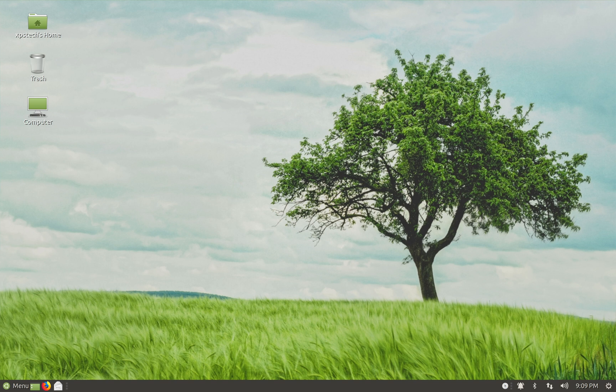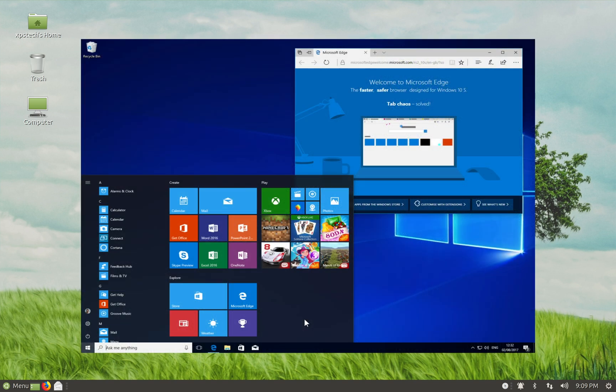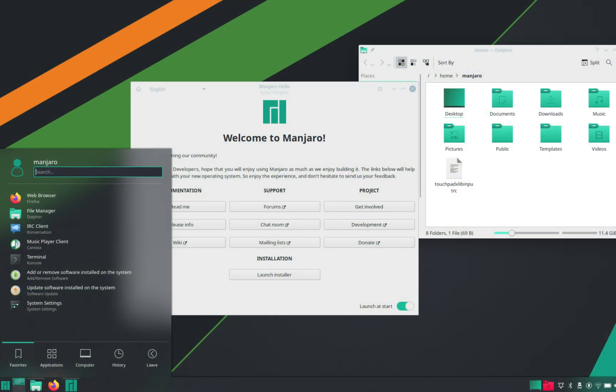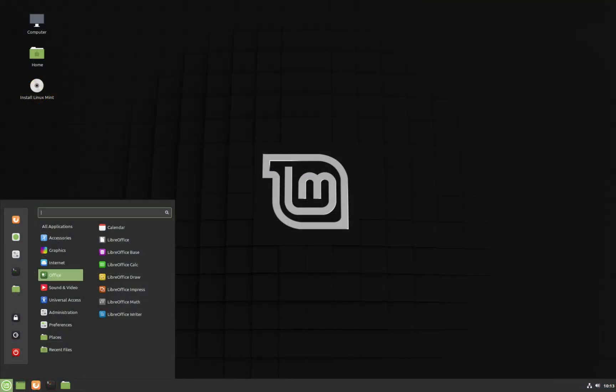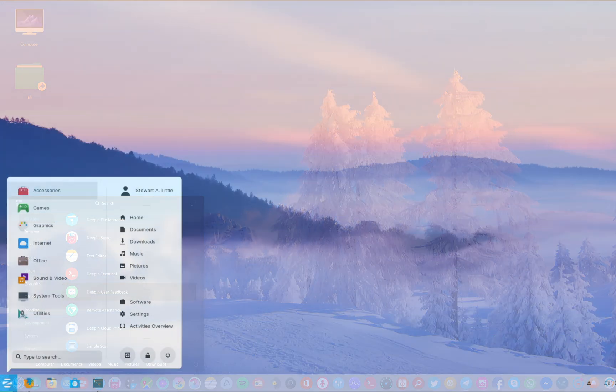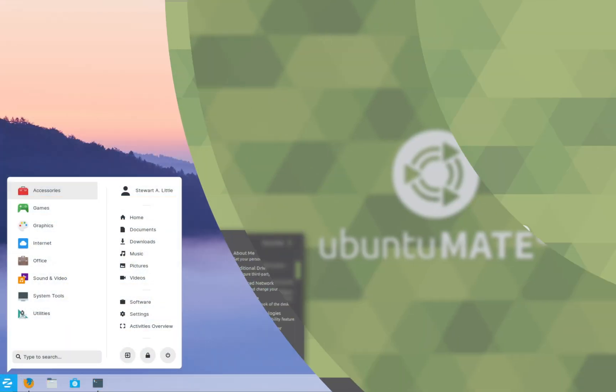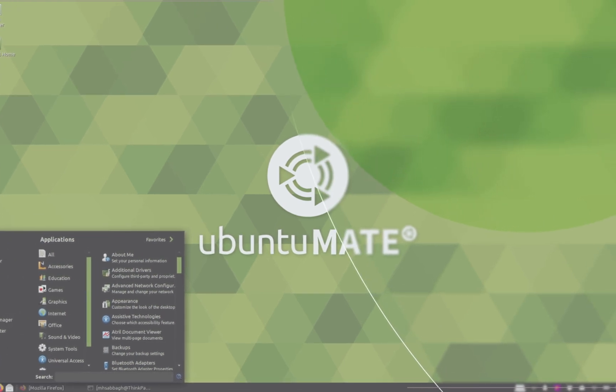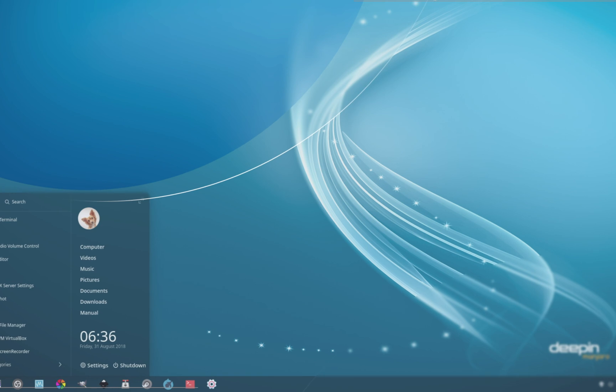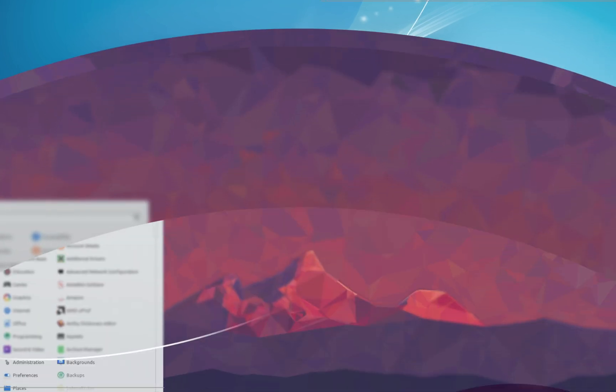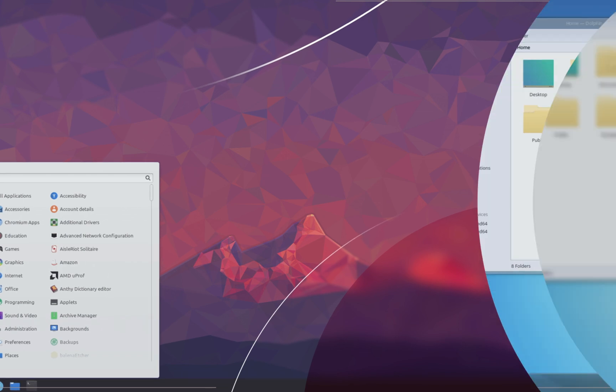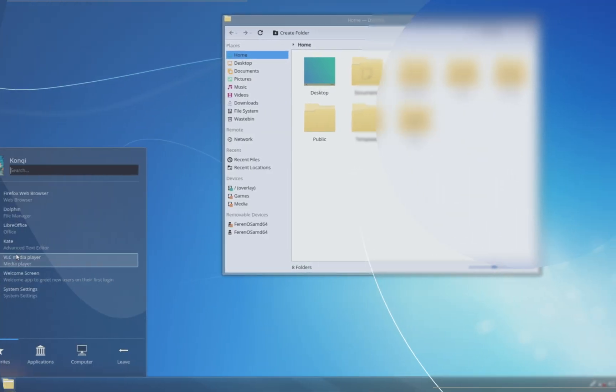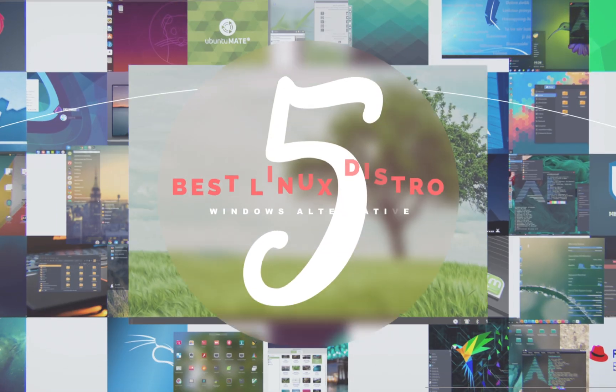So now there are two options that you have. One is very obvious, that is to upgrade your PC to Windows 10 and force yourself to love it. Or you can take the second option, that is to switch to a Windows 7 like Linux distro, that is not only free, but also secure and less susceptible to malware infection. In this video, I am going to give you my top 5 Linux distro, which is the best Windows alternative. These distros are selected strictly from the point of view of a Windows user.